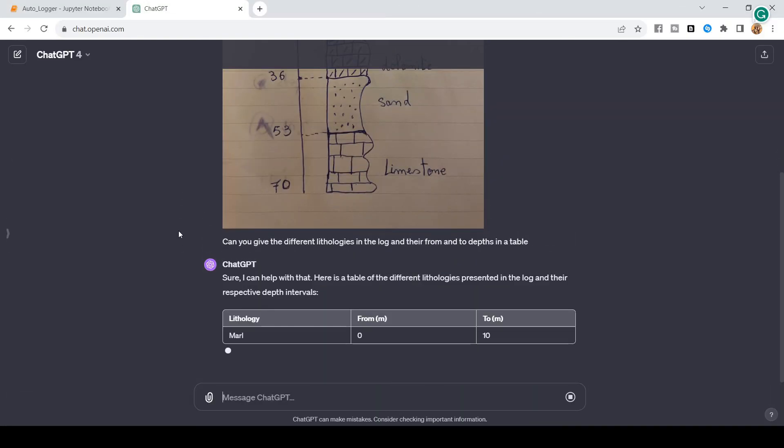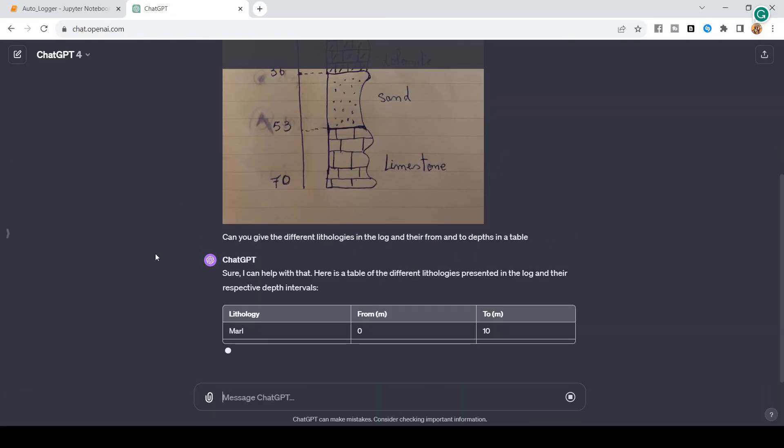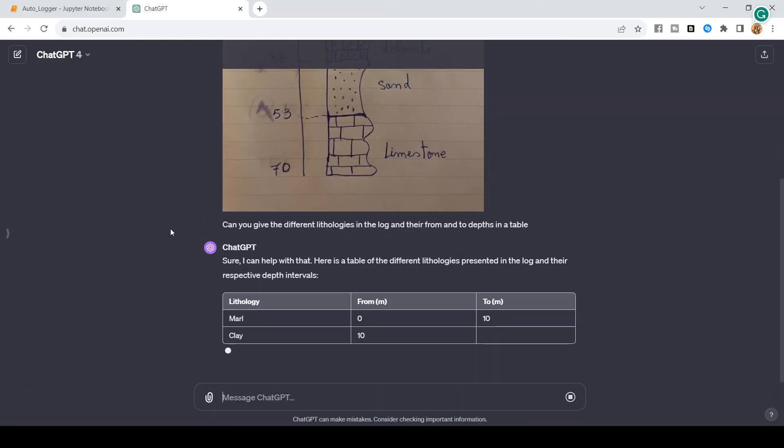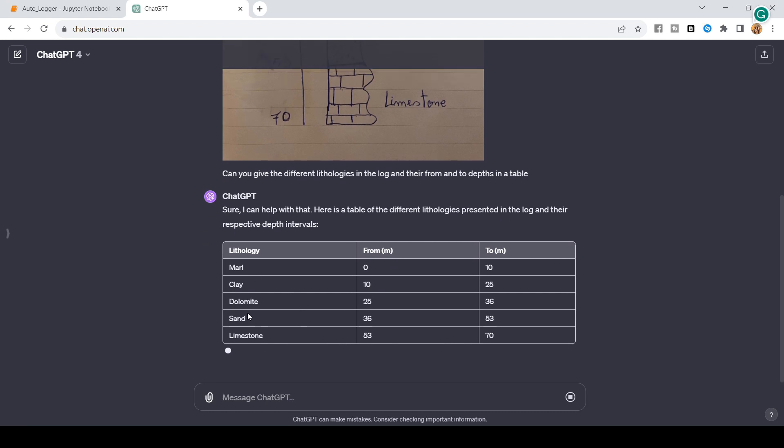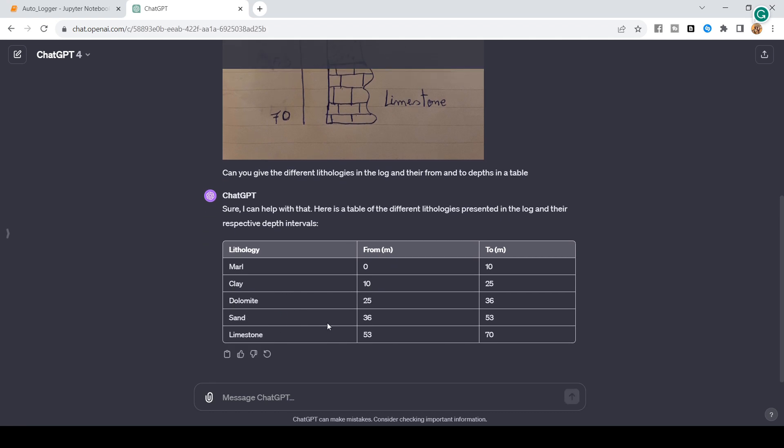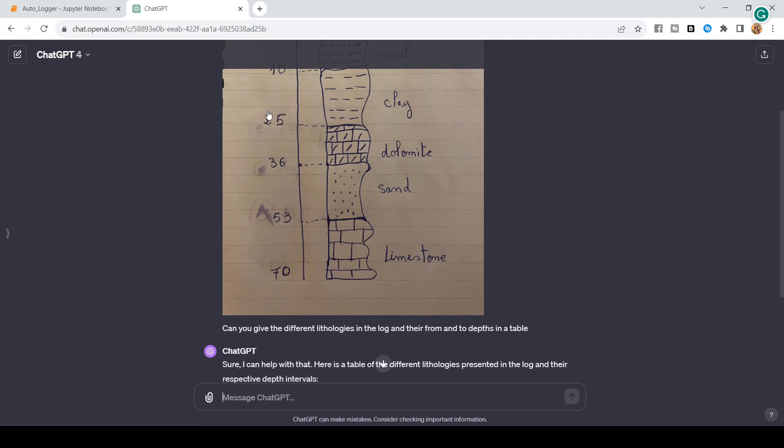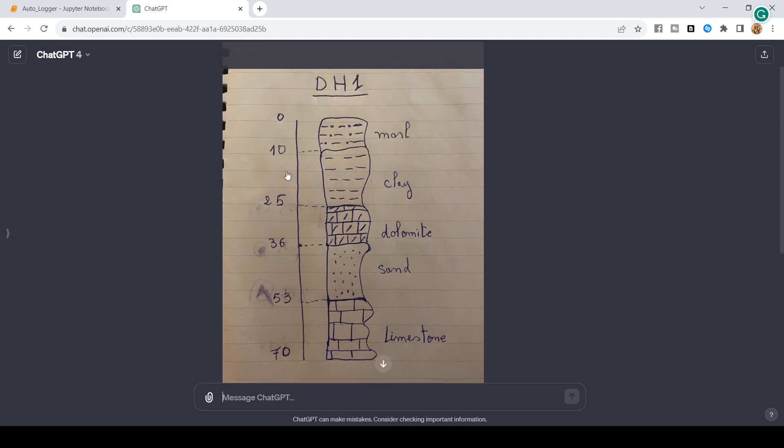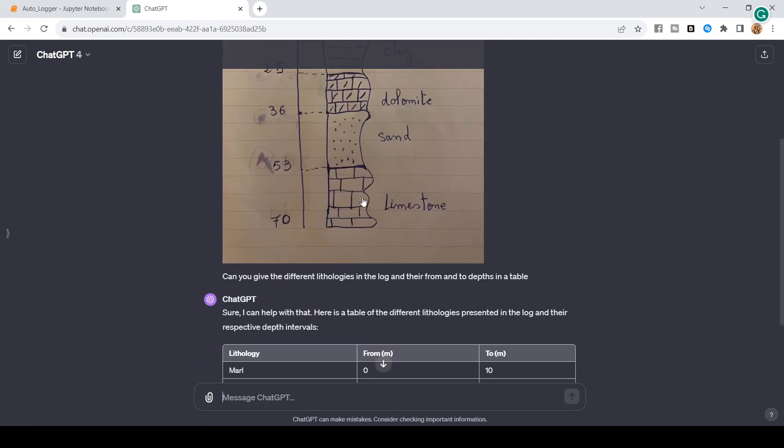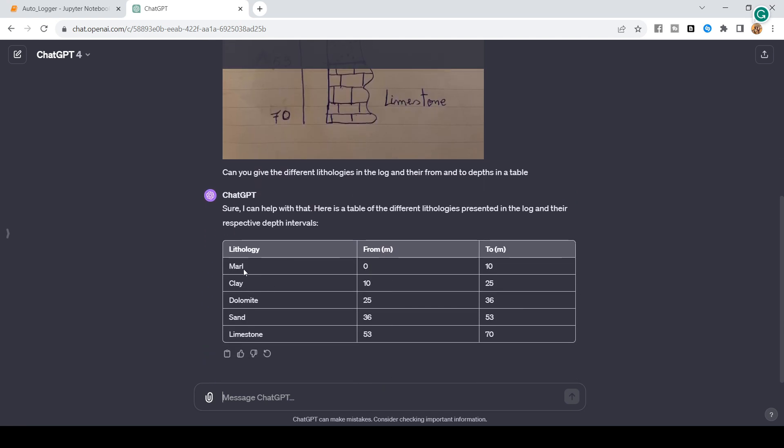As you can see guys, in real time, ChatGPT is now actually writing that for me and you can see marl from 0 to 10, clay from 10 to 25, 25 to 36, 36 to end. It matches perfectly this and you can see it was able to pick like the different lithologies and this is by itself really cool. So, I can take this even further and ask ChatGPT to give me a CSV table instead.